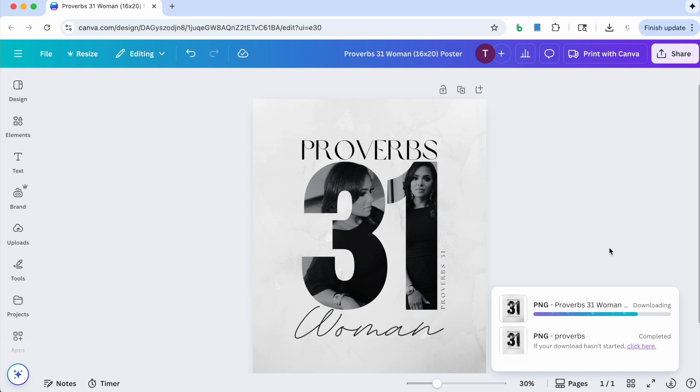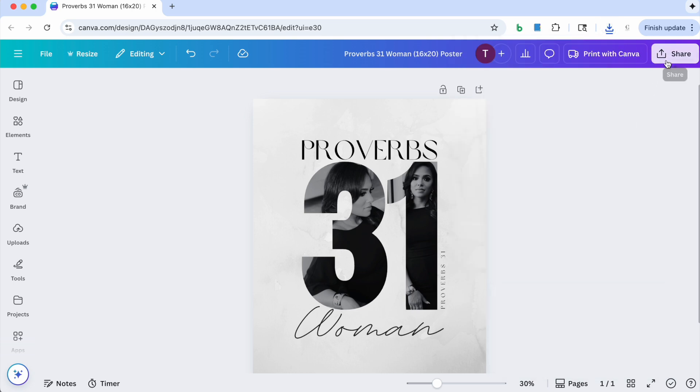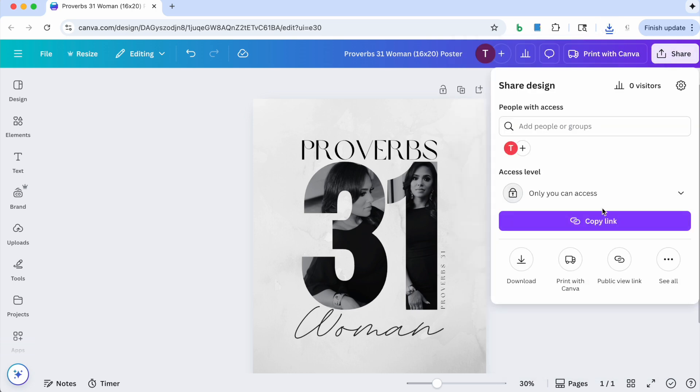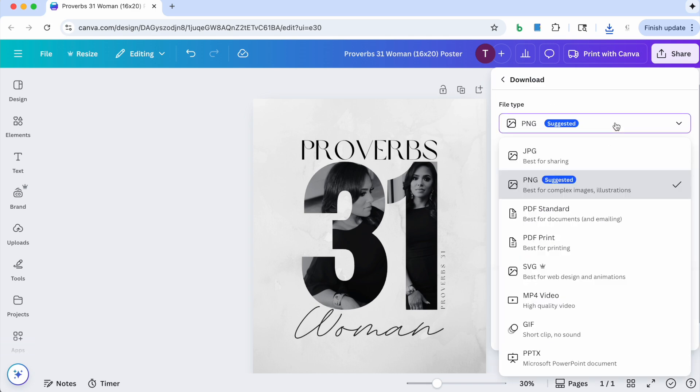And then if you are going to use PDF print, that's fine too, most printers do take that. But like I said, when I tried to upload it to Walgreens it wouldn't take my PDF, so that's why I'm showing you how to do the PNG just in case. So if you save it as a PDF, just go to click share, download.